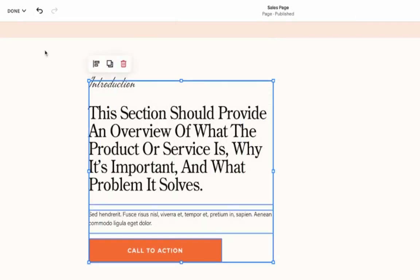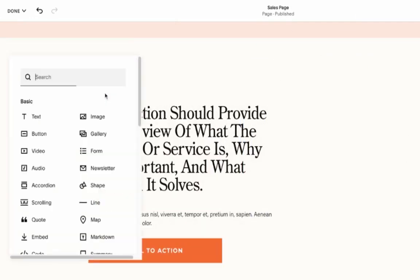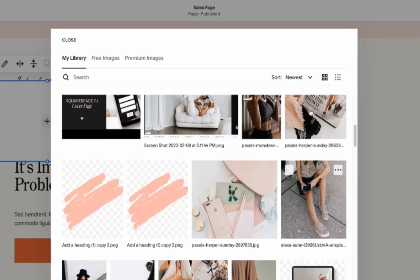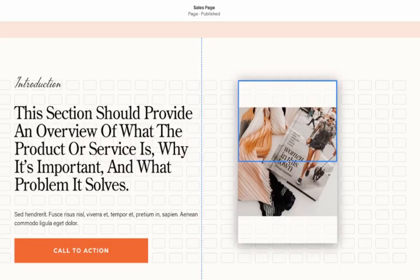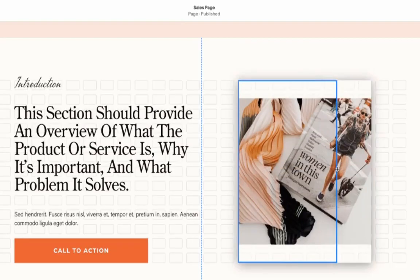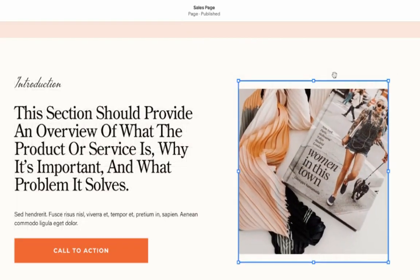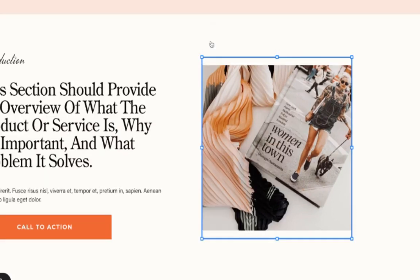I'm going to paste this over here and add another image. Let's use this one, make it a little larger. And currently, it's not taking the full width. And the way we can fix it, let's click this icon.